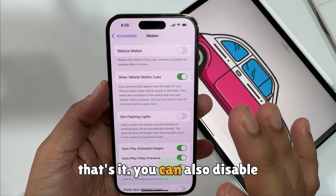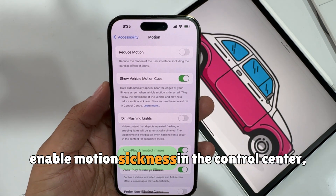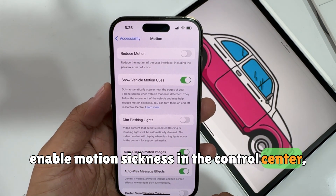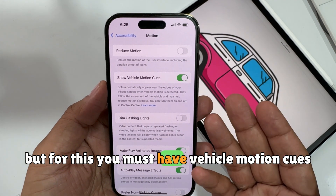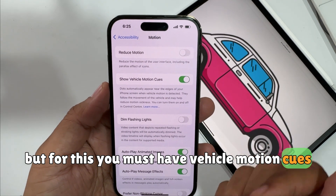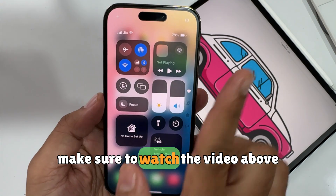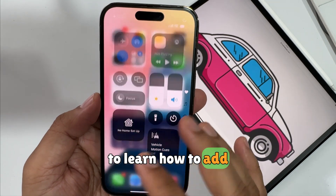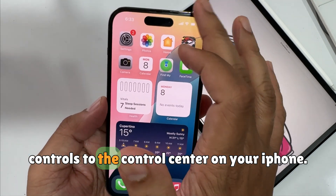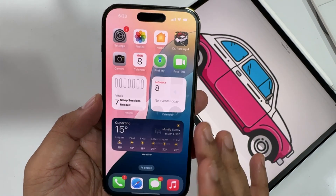You can also disable and enable motion sickness reduction in the Control Center, but for this you must have Vehicle Motion Cues added to your Control Center. Make sure to watch the video above to learn how to add controls to the Control Center on your iPhone.